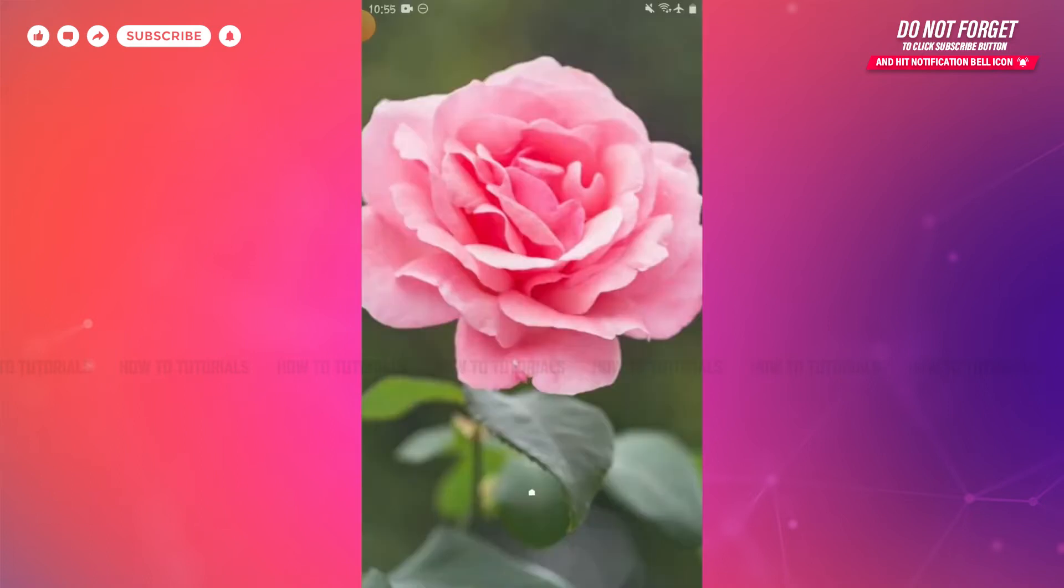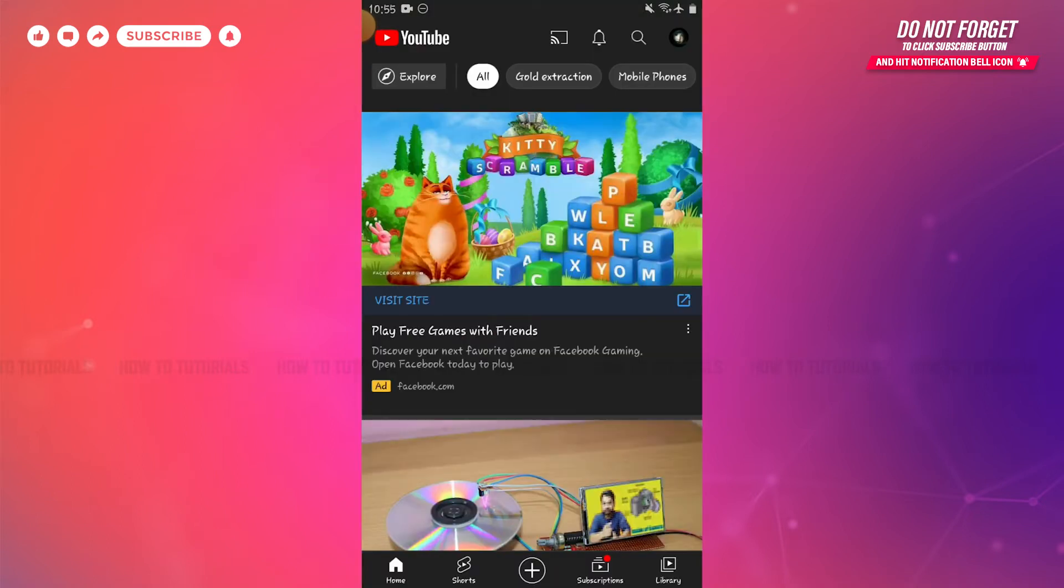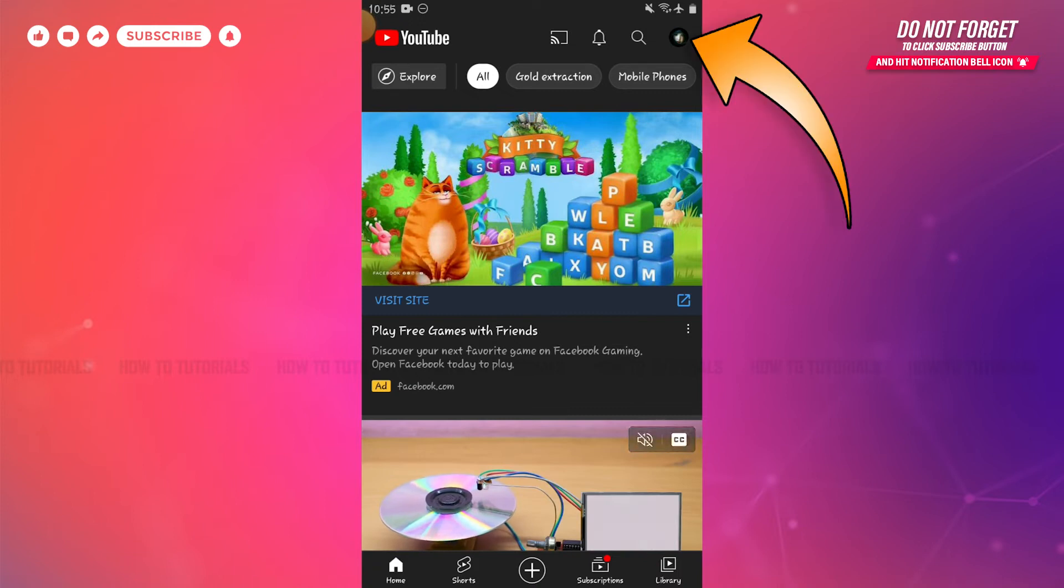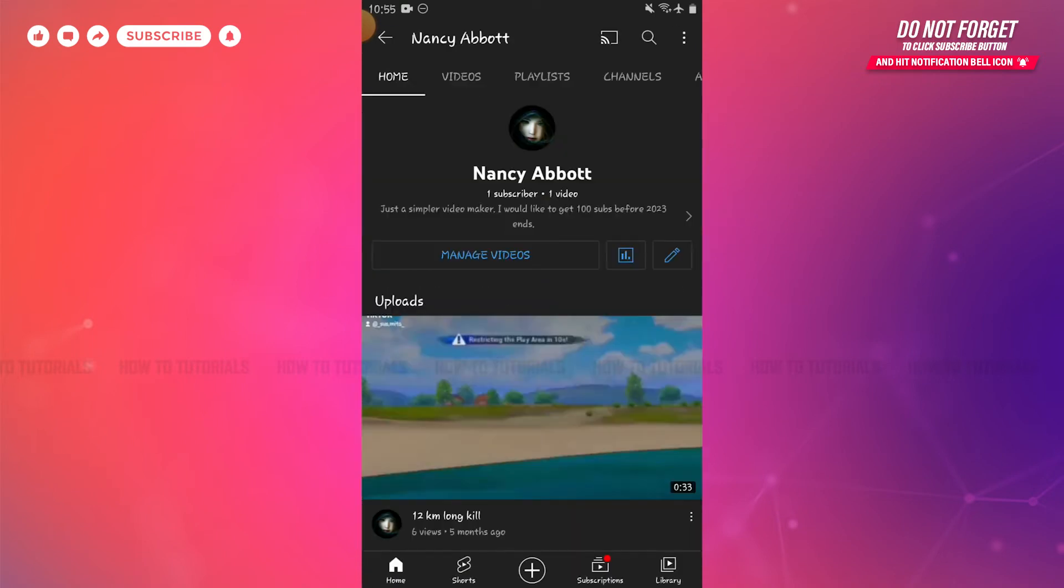First of all, you need to open the YouTube application on your device. Here at the home page of your YouTube, you need to tap on the profile icon on the top right side of the screen. Tap on it, then tap on your channel.